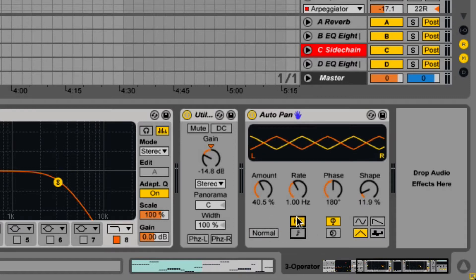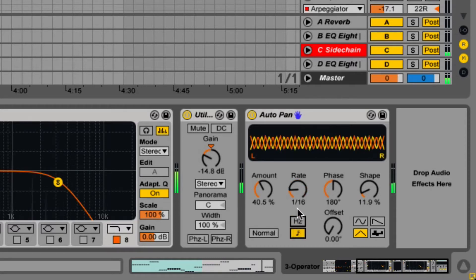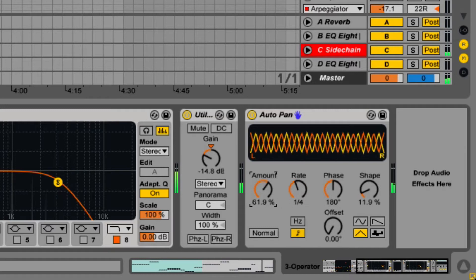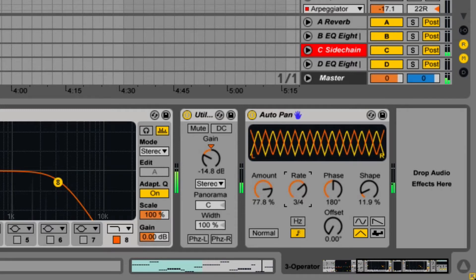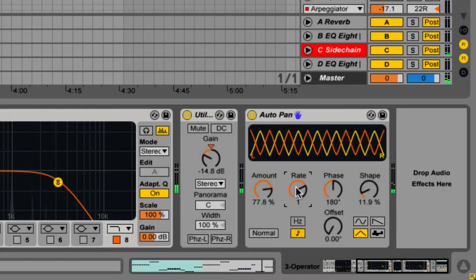The rate control alters the LFO speed. It can be set to Hertz or synced to the song tempo. Both LFOs run at the same frequency and are controlled with a single rate knob.